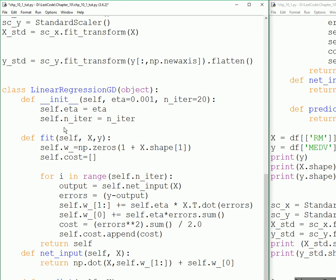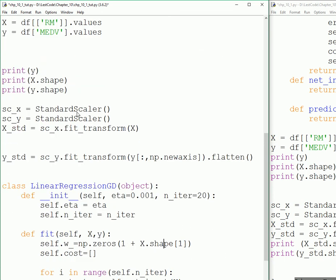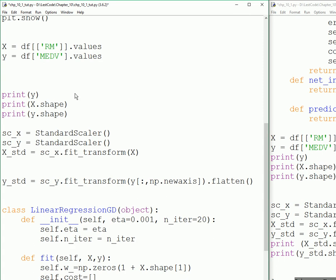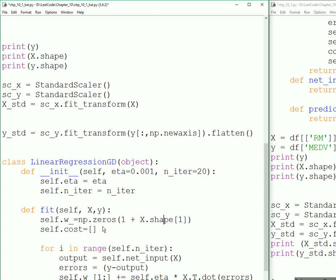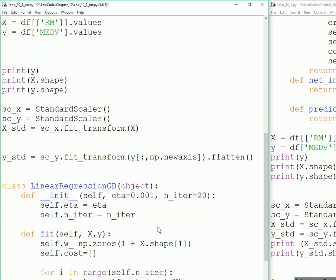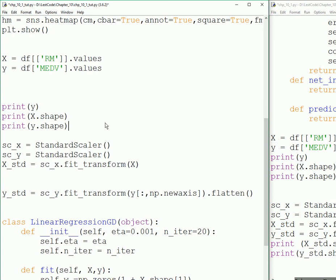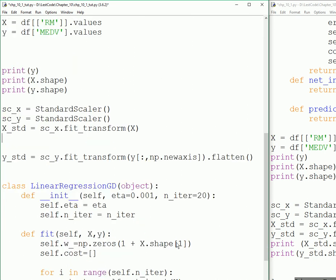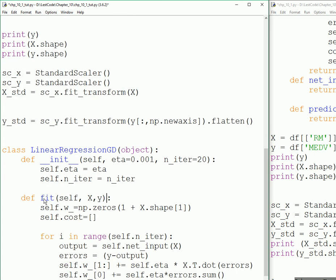fit is where it actually fits the data and figures out the slope and the bias data. This is where the learning coefficients are going to take shape. It's going to start from zero. The zeros are going to be based on the shape of X, which is our number of rooms array. np.zeros X.shape[1], so it's actually taking 506 comma one, and then the one is what it's going to take. It's going to create an array with two zeros.